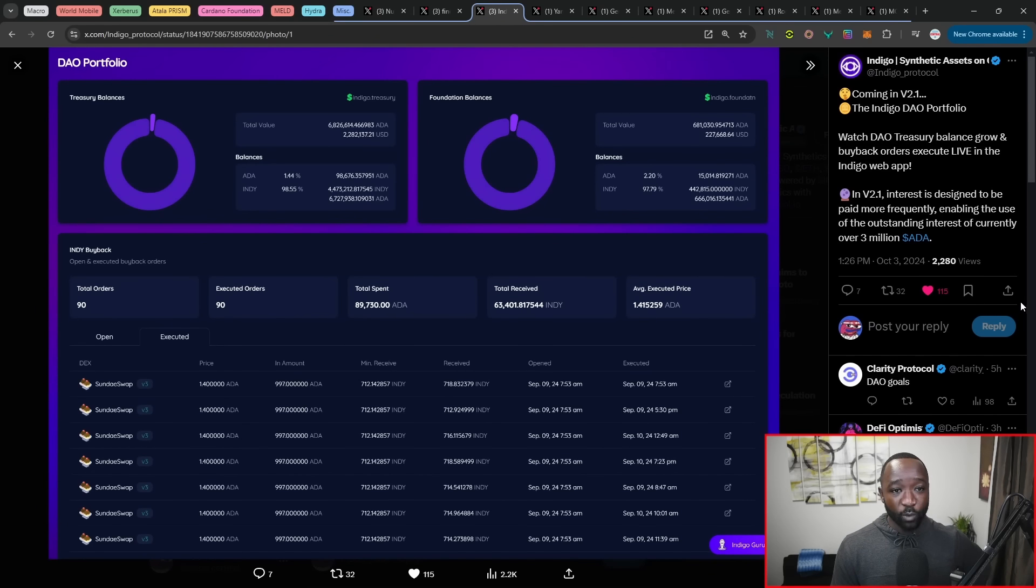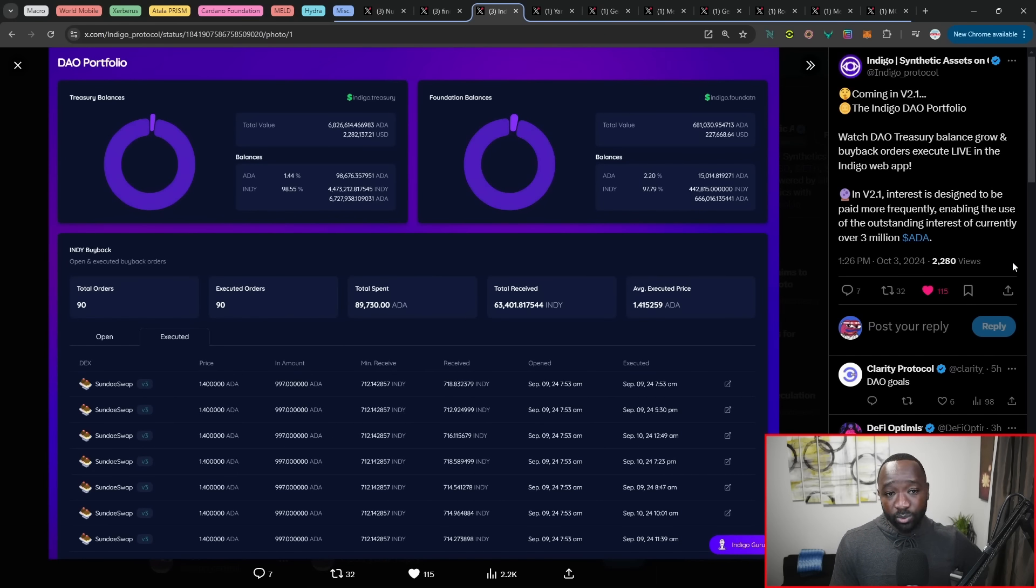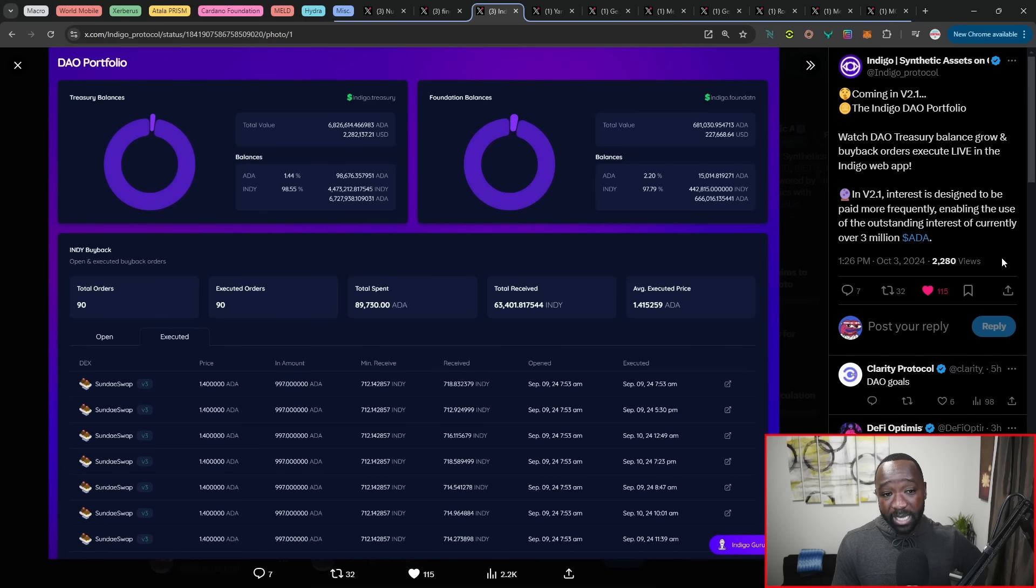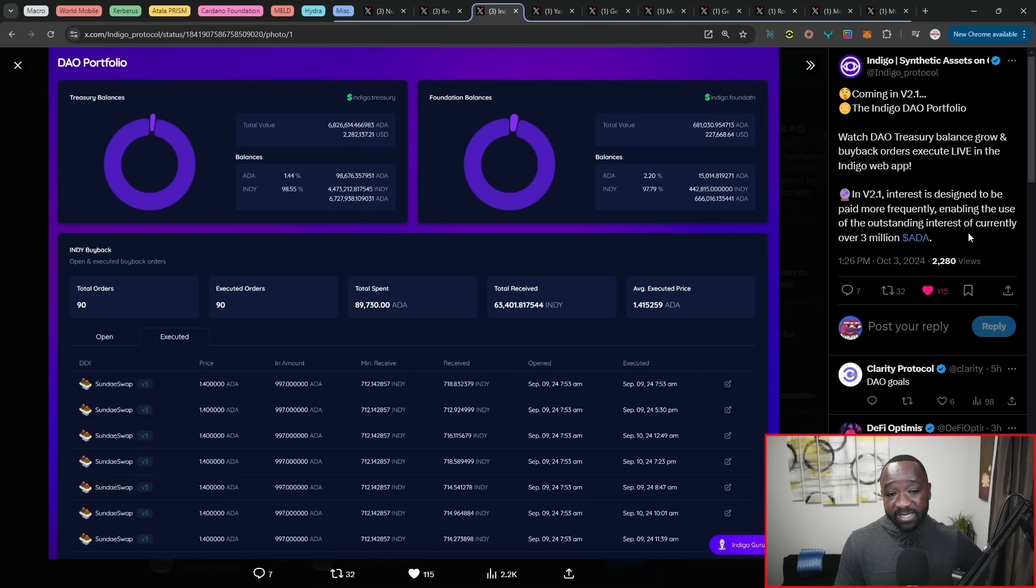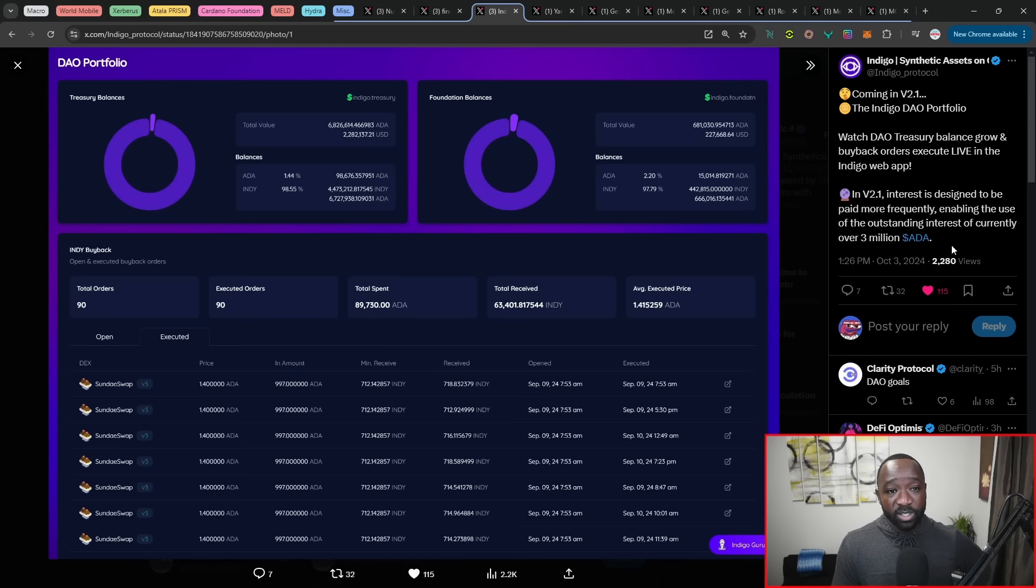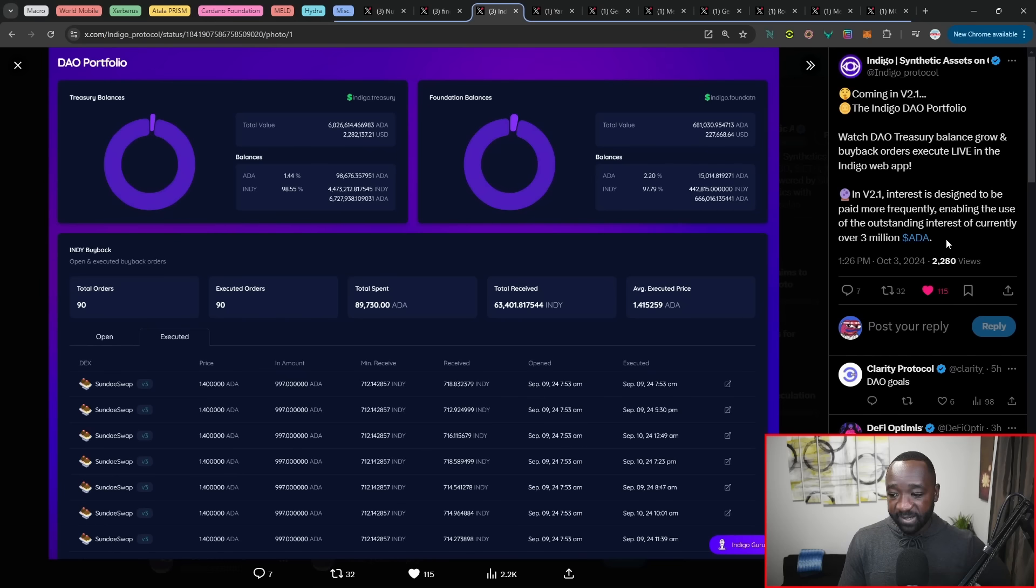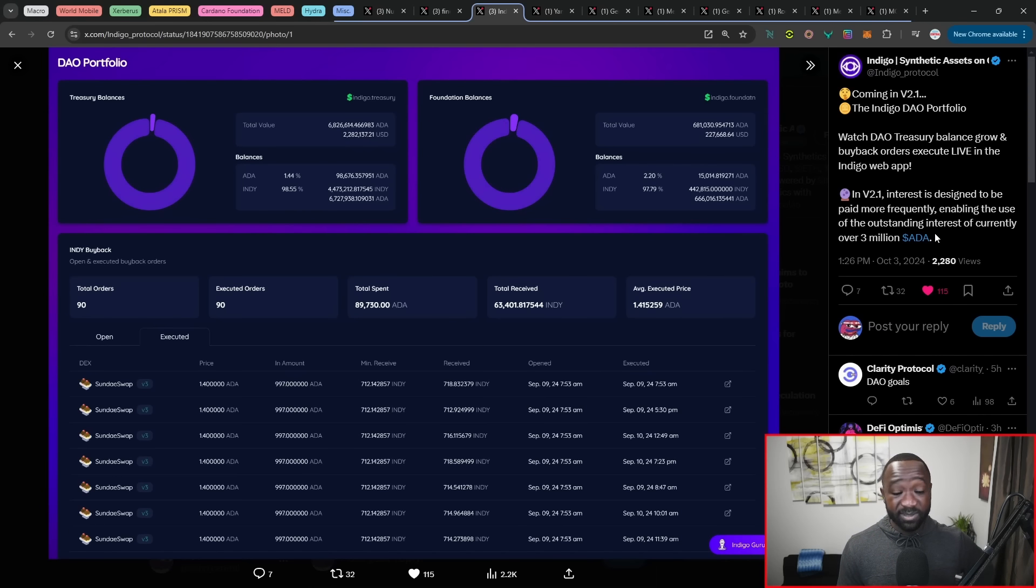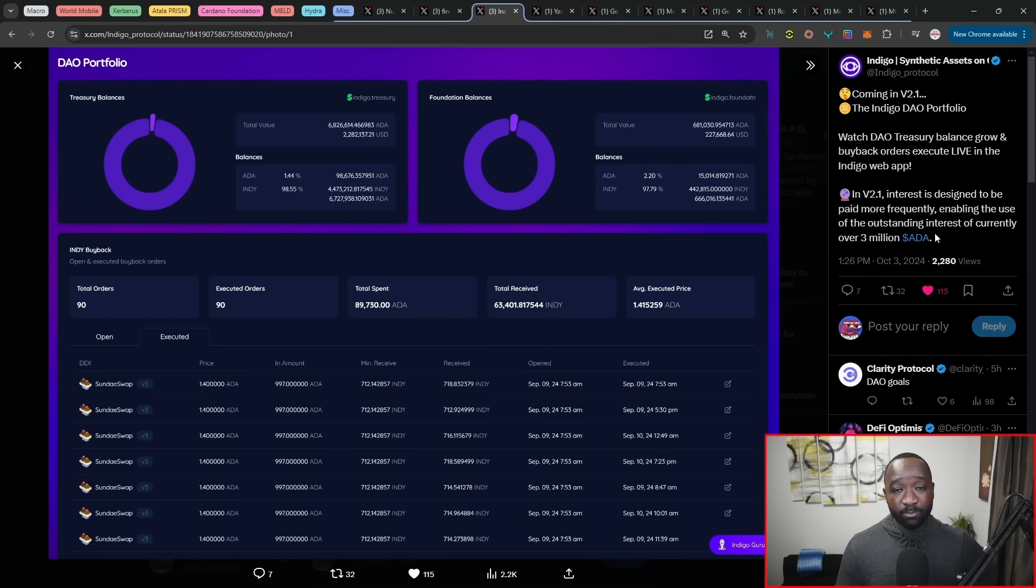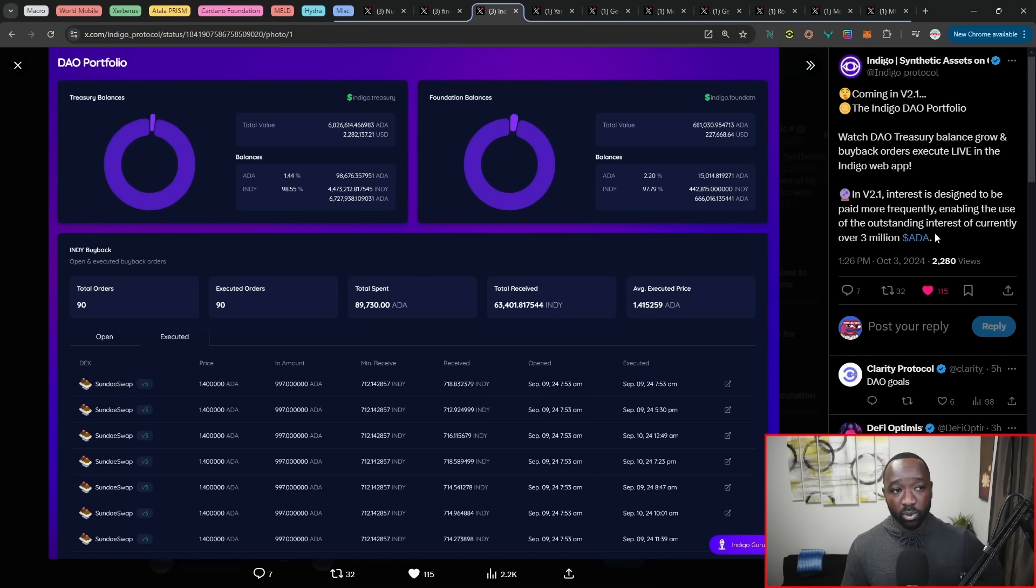Moving over, we have V2.1 of the Indigo DAO. So it states here, watch DAO treasury balances grow and buyback orders execute live within the Indigo web app. And V2.1 interest is designed to be paid more frequently, enabling the use of outstanding interest of nearly 3 million ADA. So I need to reach out to Daniel and Eric here from the official Indigo team to get an update. I'll see if I can get them to sit down for an interview, but it seems like Indigo continues to build. And in my last update, I mentioned the fact that there's also a sister product that they're aiming to launch, which will allow for synthetics to come to market much quicker while also leveraging and providing some feedback or some revenue back over to the Indigo protocol itself.